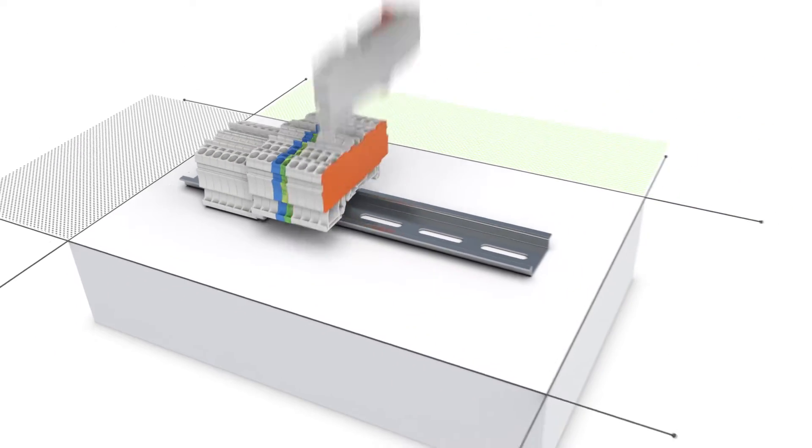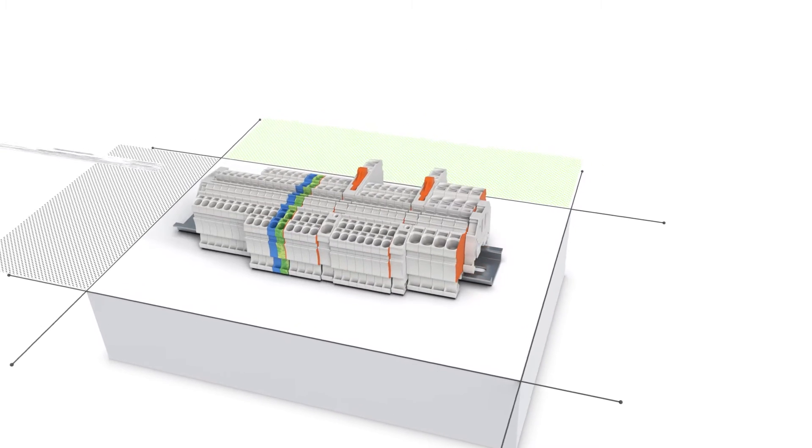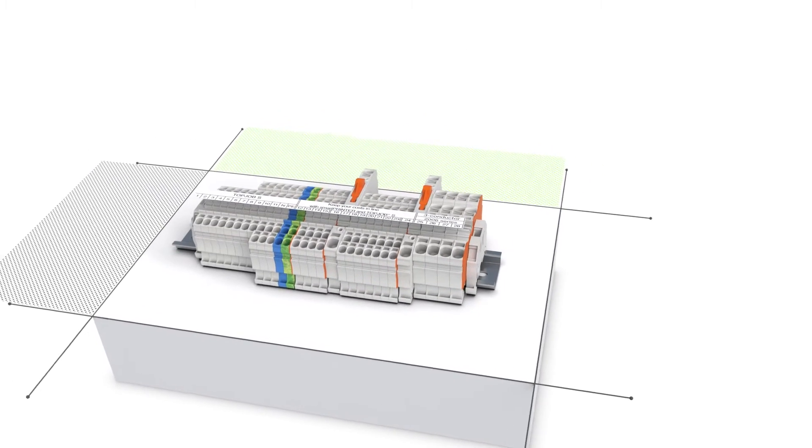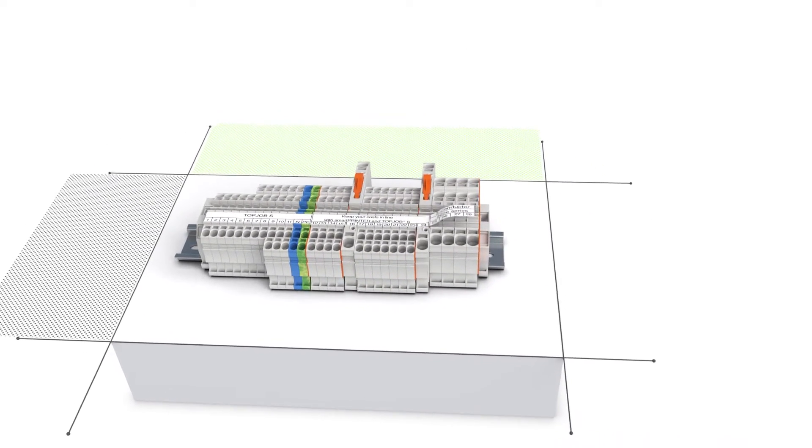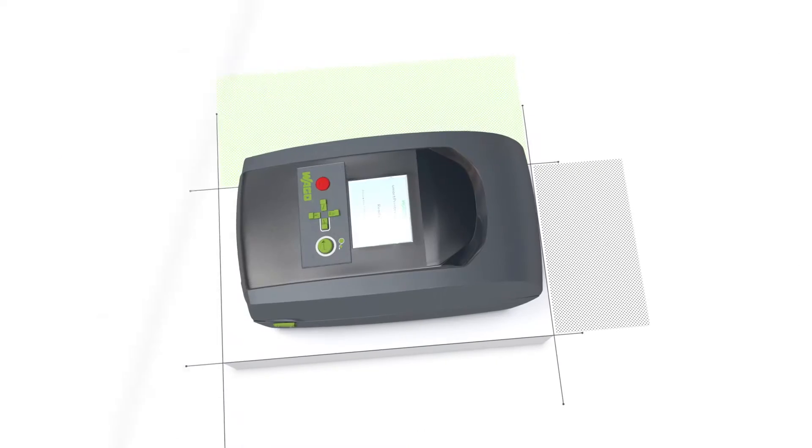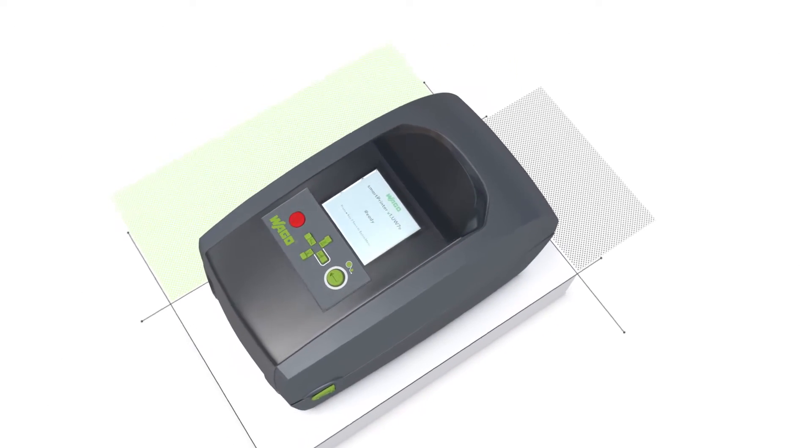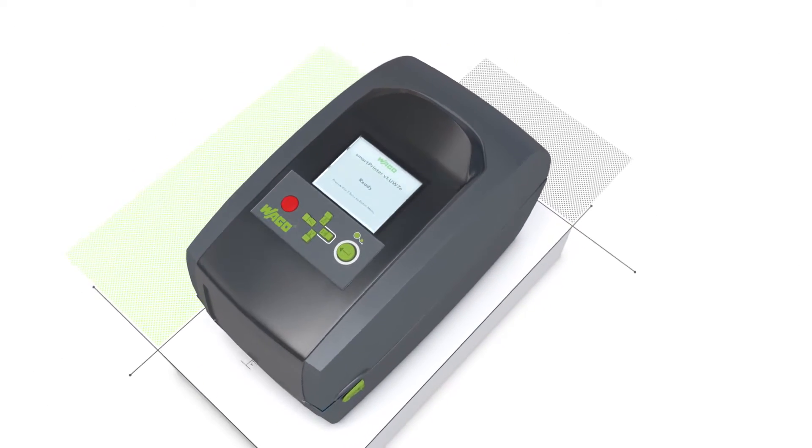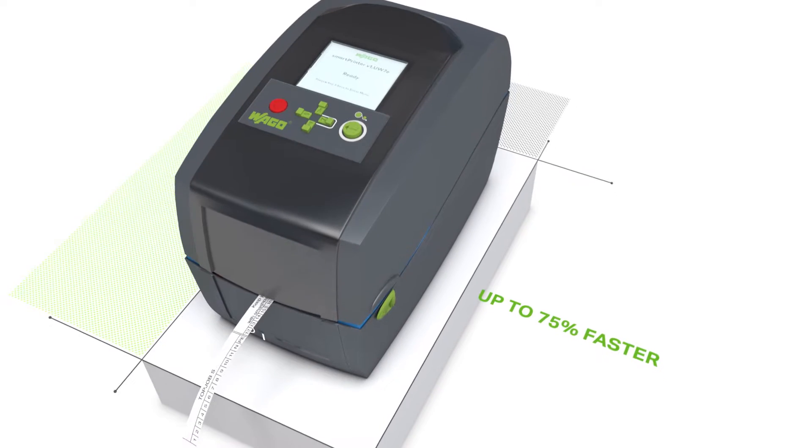Mark your rail mount terminal blocks even with different conductor cross sections with only one marking strip. Up to 75% faster thanks to quick printing and application.